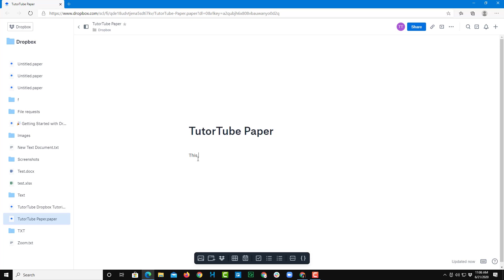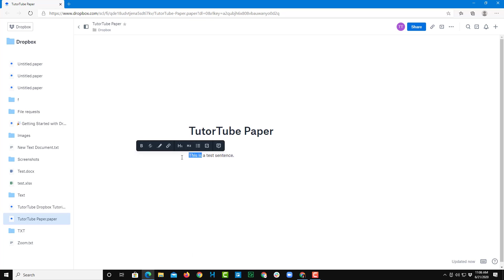For example, I'm just going to say this is a test sentence, just like this. And once I type that in and select out a certain part, you can see that a formatting bar actually pops up.